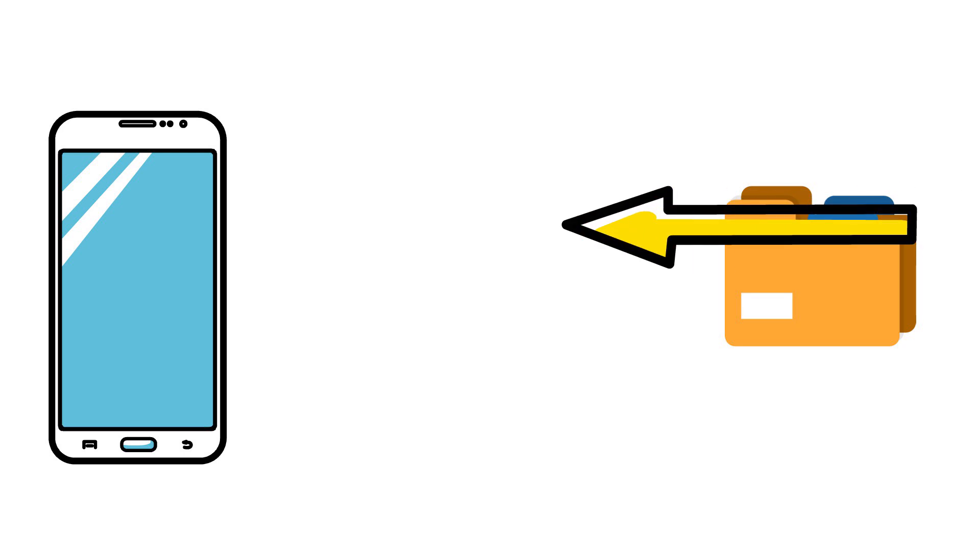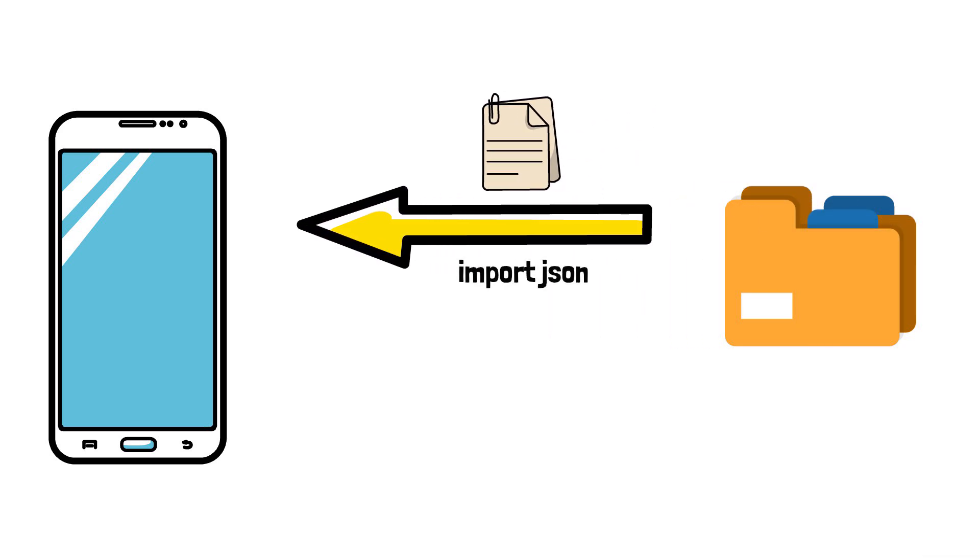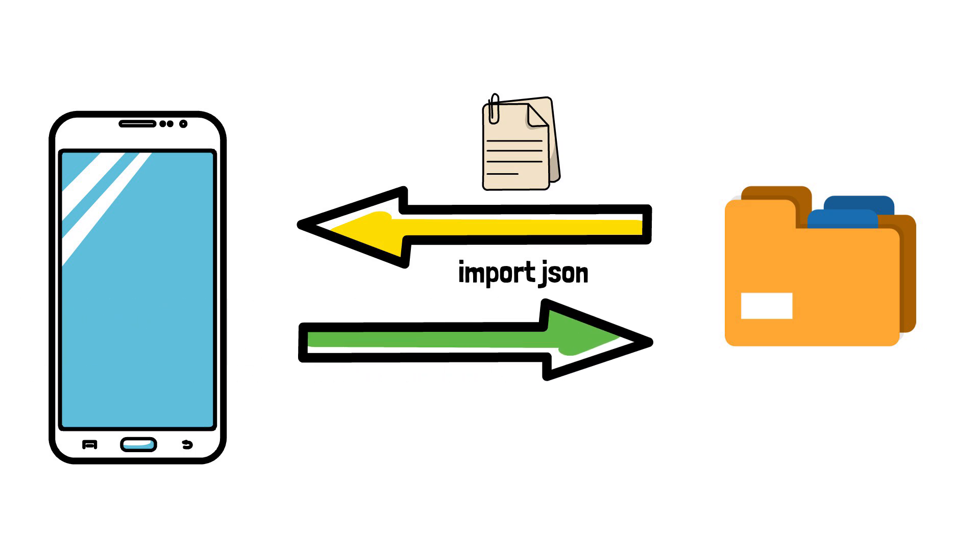So, similar to how the app can import the data from a JSON format, the same thing can happen vice versa. The application can also export the data to a JSON format.